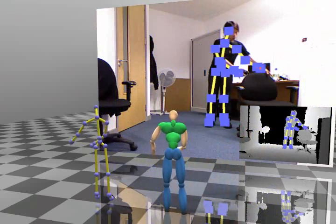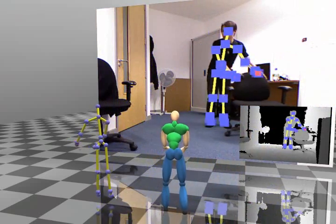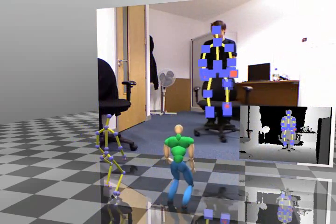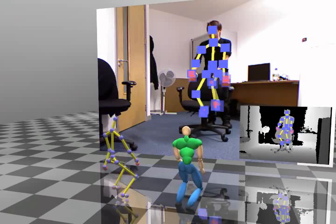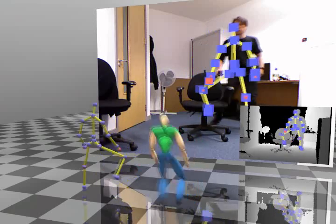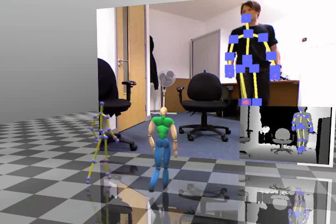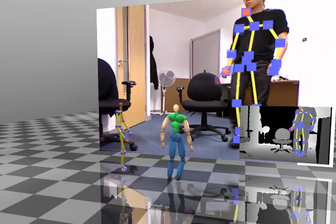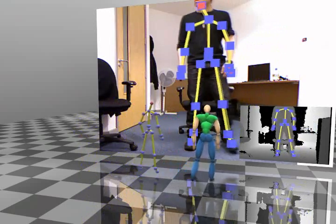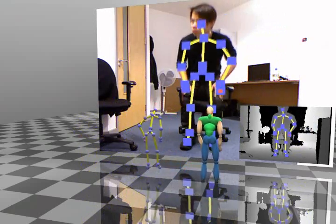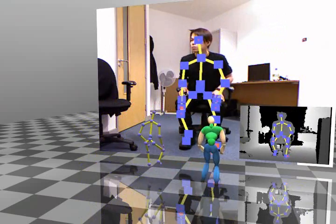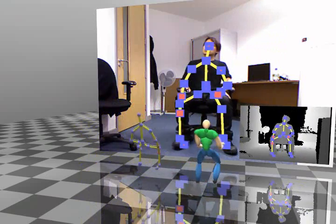Here, the user approaches a chair and sits on it. In the sitting pose, some body parts such as the hands cannot be seen. We estimate those parts by posture optimization.